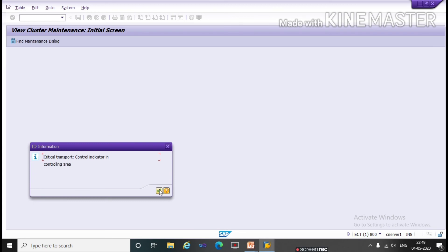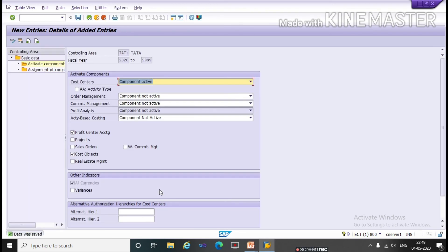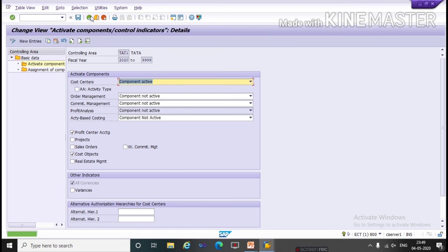Continue. Data was saved. So like this you can assign your controlling area with your company code.